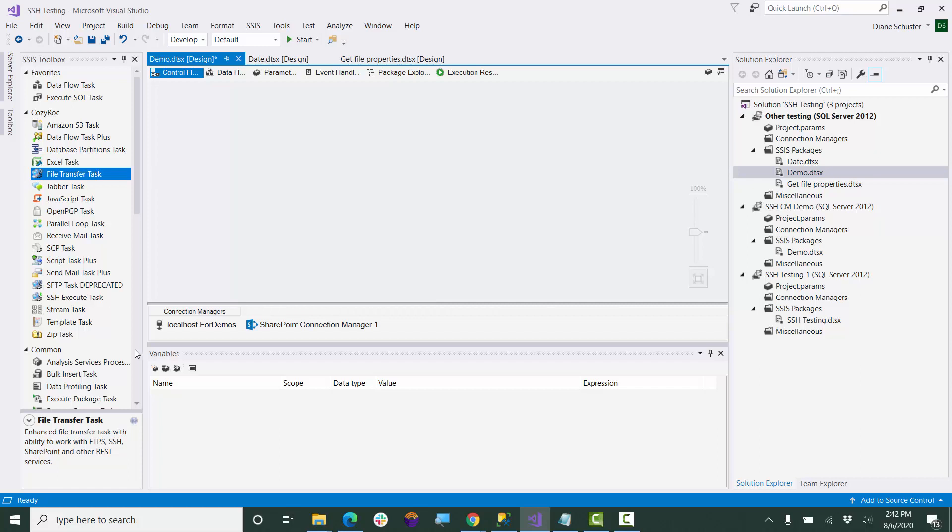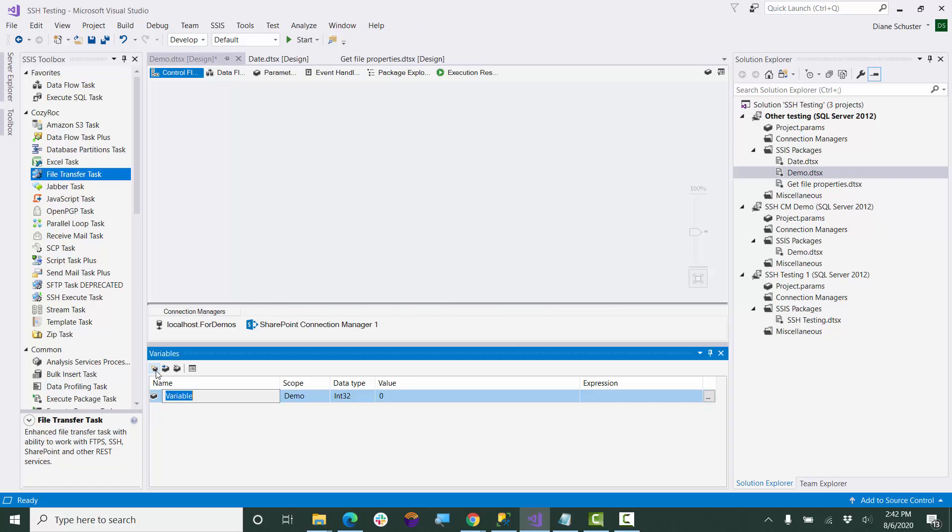So we're going to start out by defining our variables. I've already set up the connection managers. This one is for the SQL Server table where we're going to write the properties, and this one is to access SharePoint. The first variable I'll set up is called file list, and this is going to be an object variable. That's where the list will go.